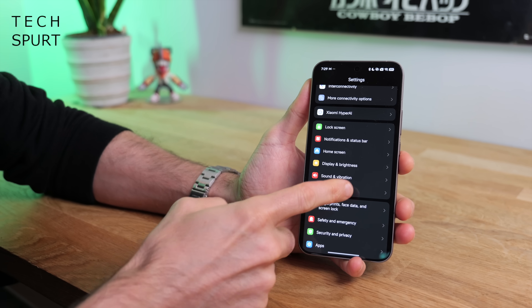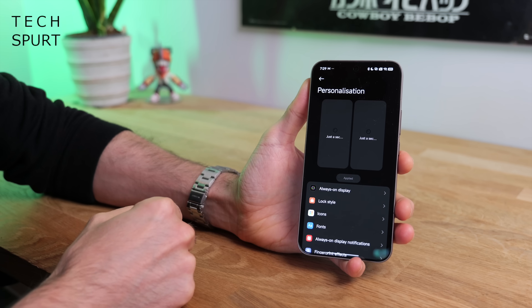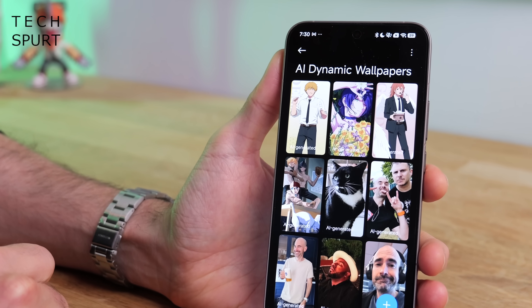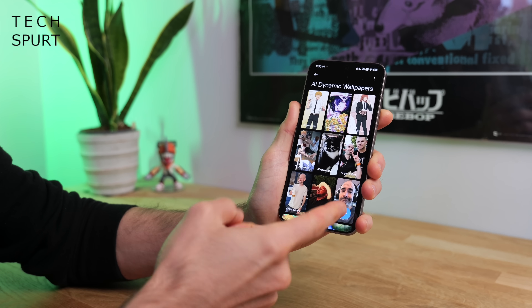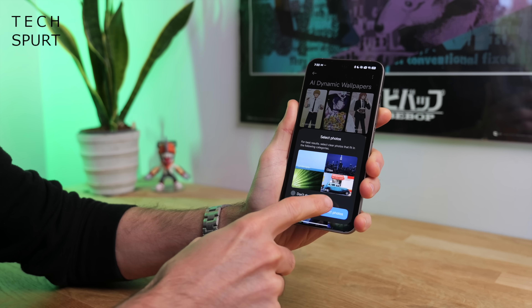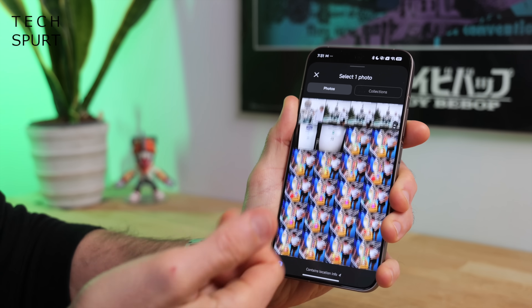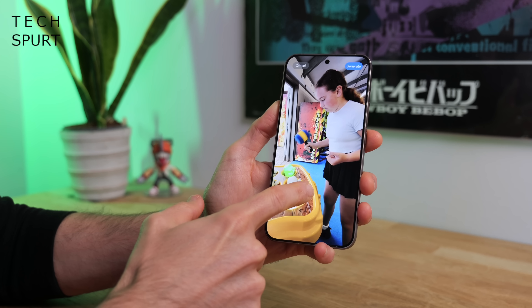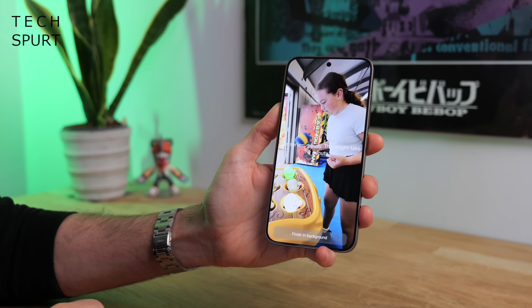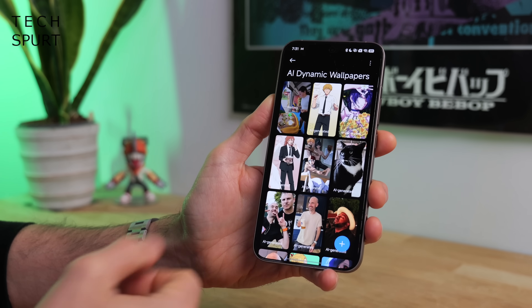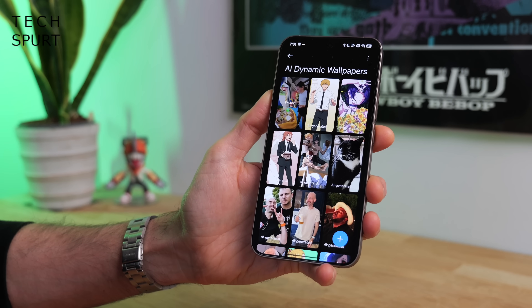There are a couple of ways of doing this. The easiest way is to go into the personalization section of the settings and then scroll down to AI dynamic wallpapers. To create a dynamic wallpaper, tap the plus symbol at the bottom, then poke any photo you've shot with your smartphone's camera or downloaded onto the phone, line it up how you want it, and then tap Generate in the top right corner. It sometimes takes a few minutes so I'd recommend tapping 'finish in background' — all the processing happens in the cloud.